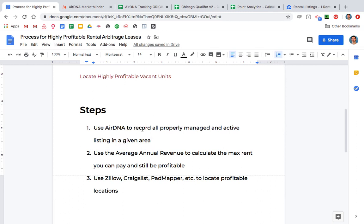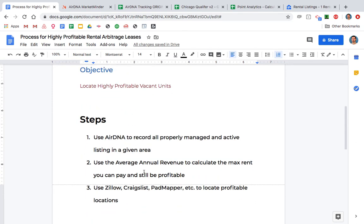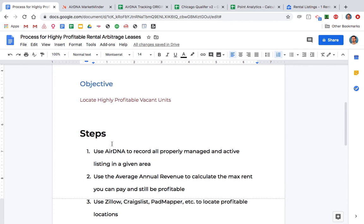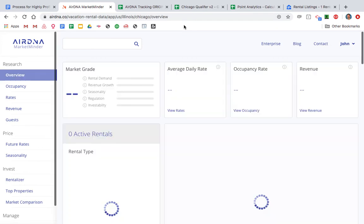We're going to use AirDNA to record all properly managed and active listings in a given area. We do this because we want to find an average for a certain area to know exactly how profitable it's going to be. We need to know what the annual revenue is going to be so we can work all the numbers backwards, and then move forward to find the location — rather than finding the location first and then working the numbers backwards.